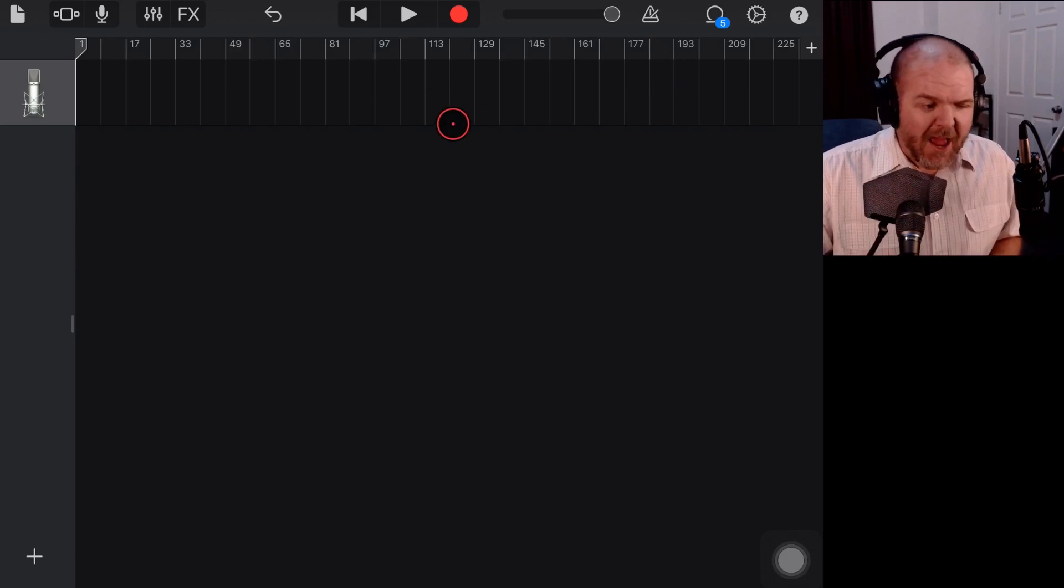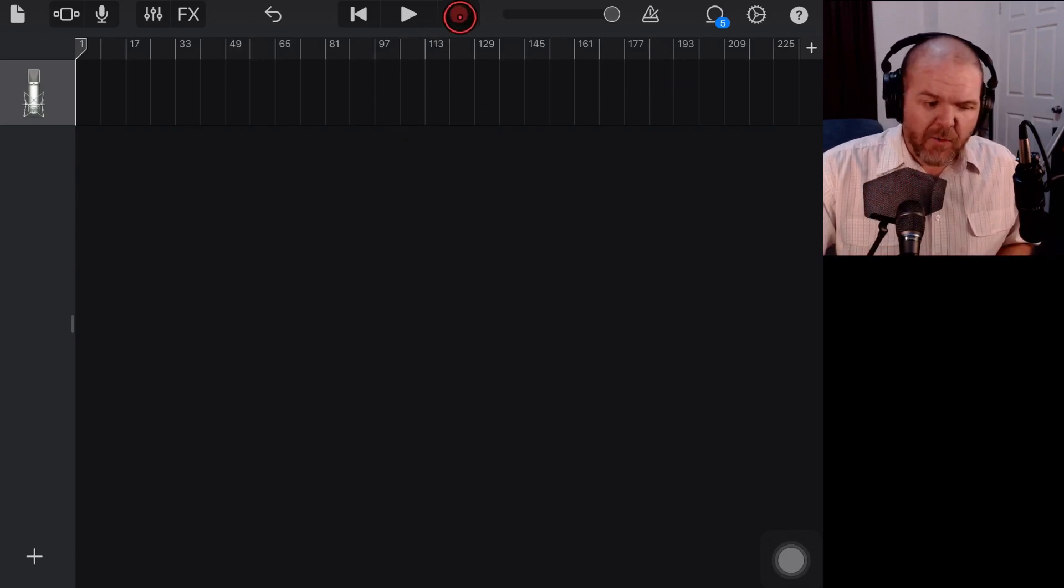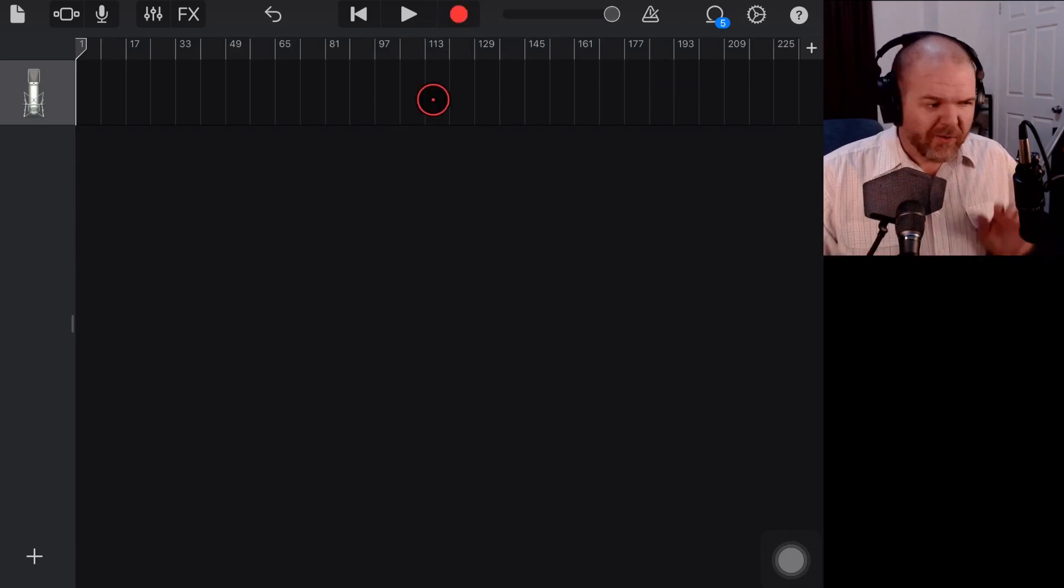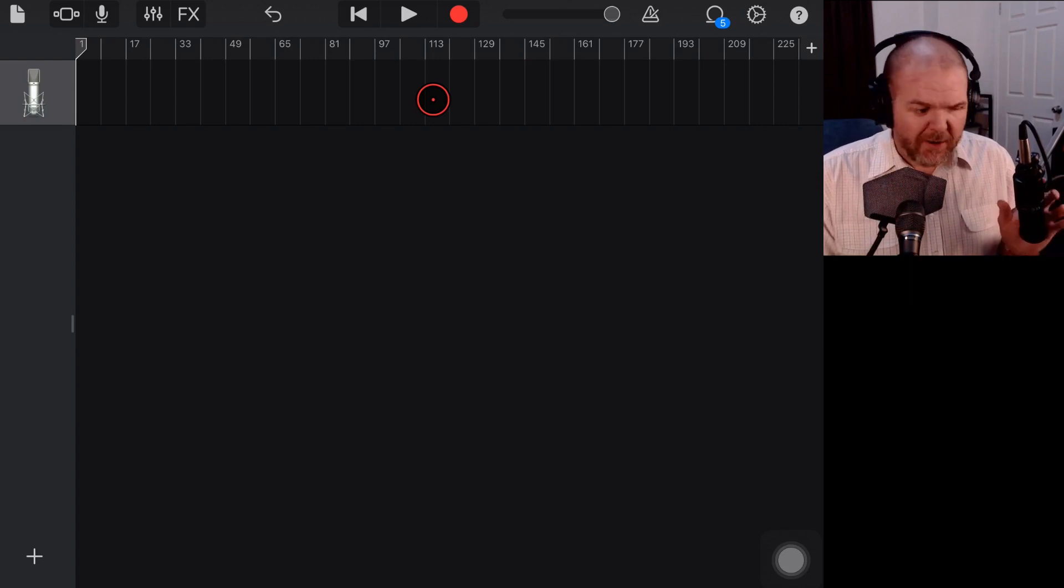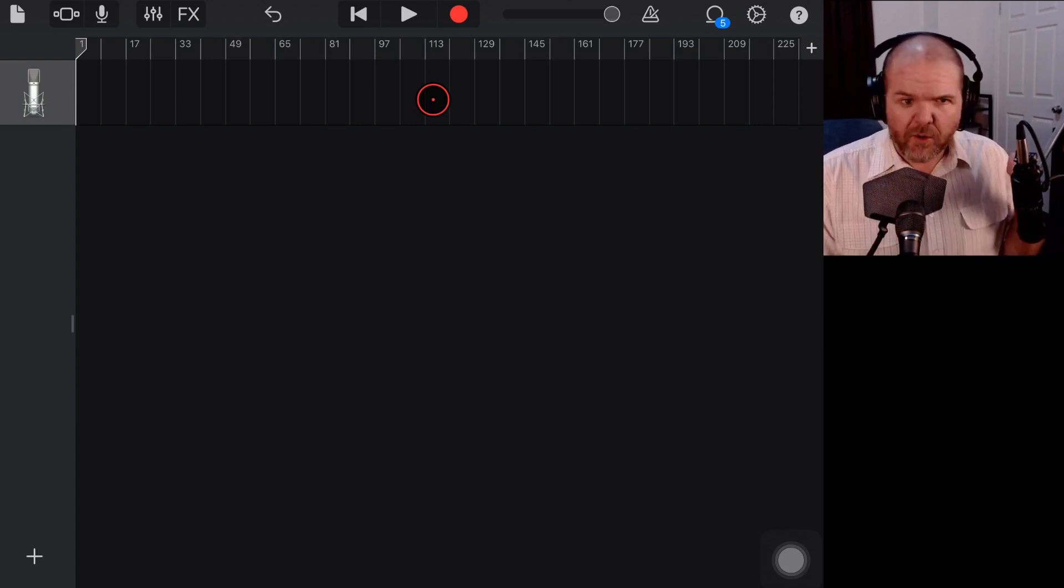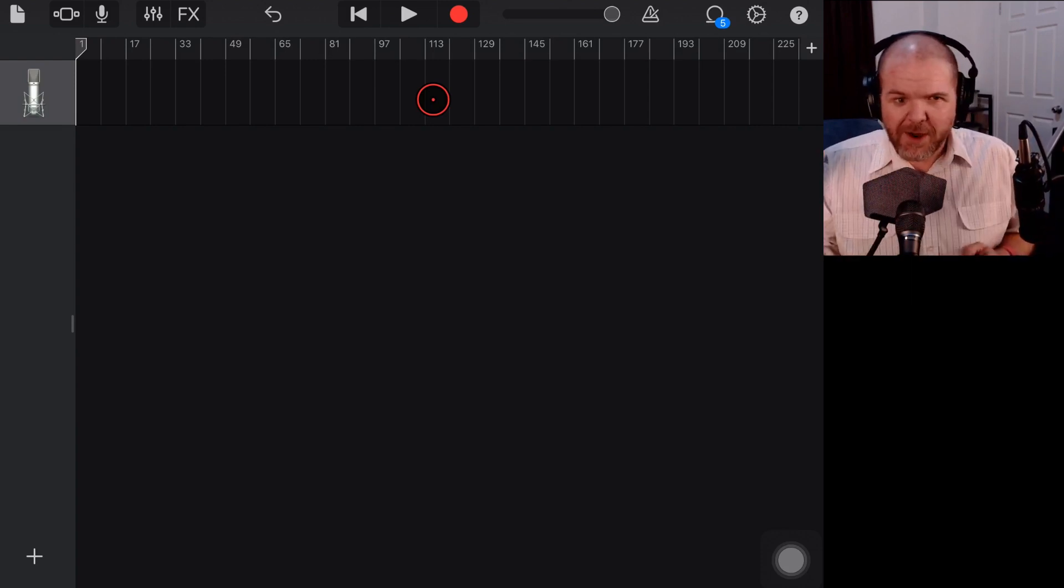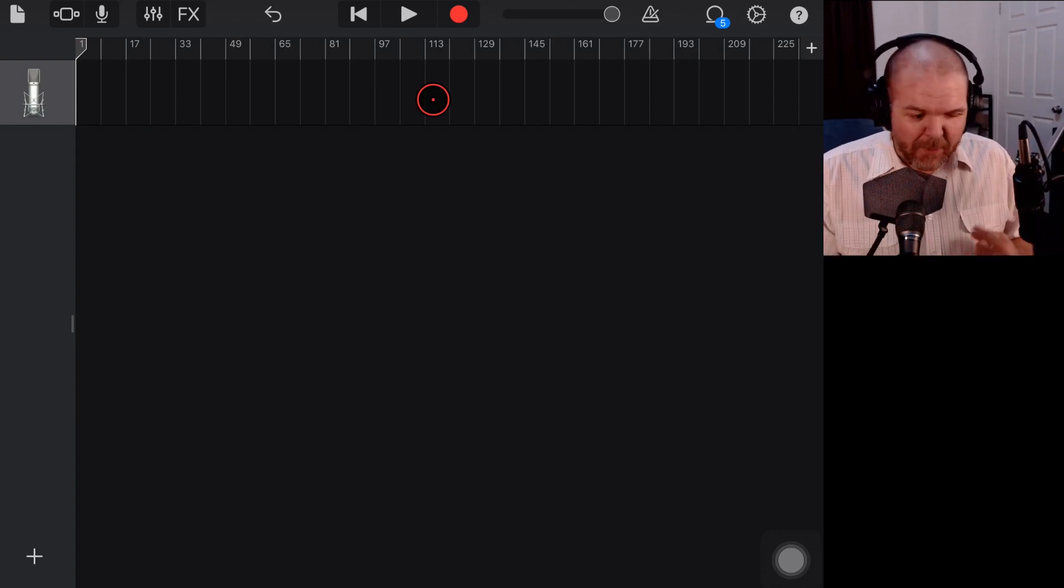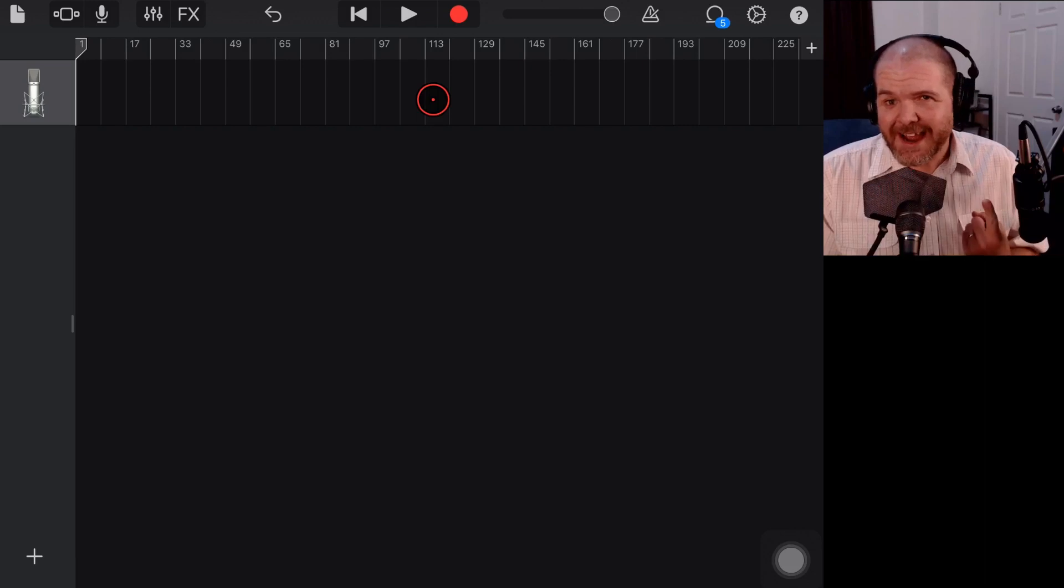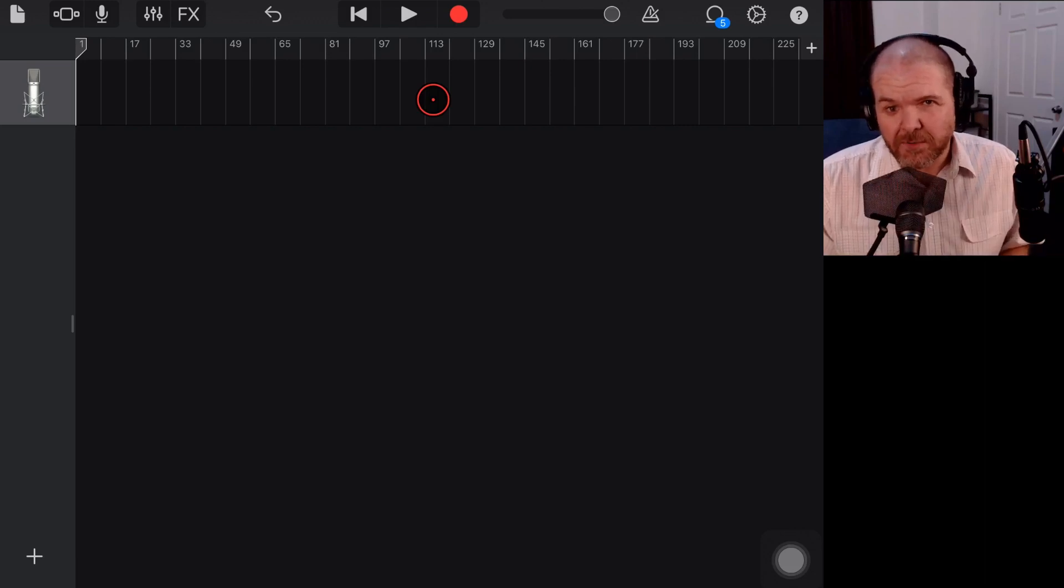So we're all set up here now. We're ready to go, ready to hit record. I've got my Audio Technica microphone here ready to go. I'm going to go and grab that one, grab my guitar and set up and let's record a take of this song.